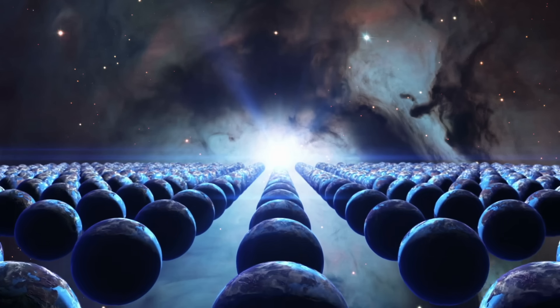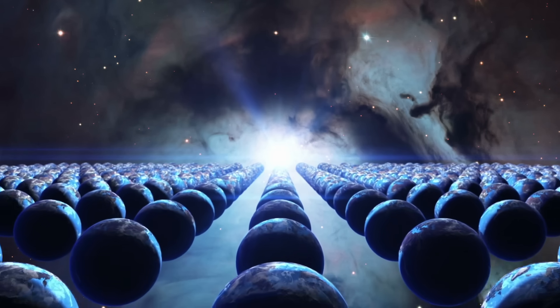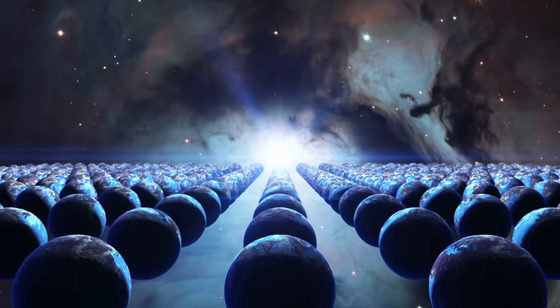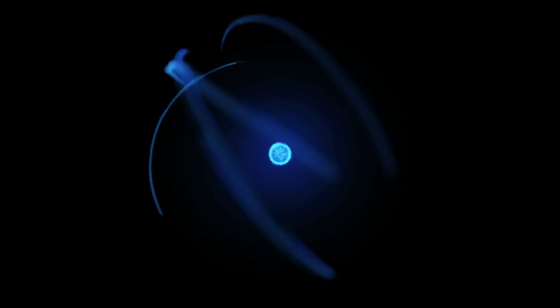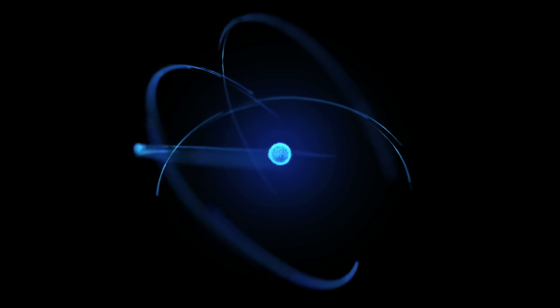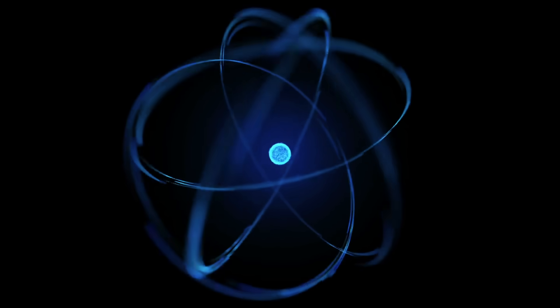A single one of these universes is called a parallel universe. The total, or infinite number of universes, is called a multiverse.